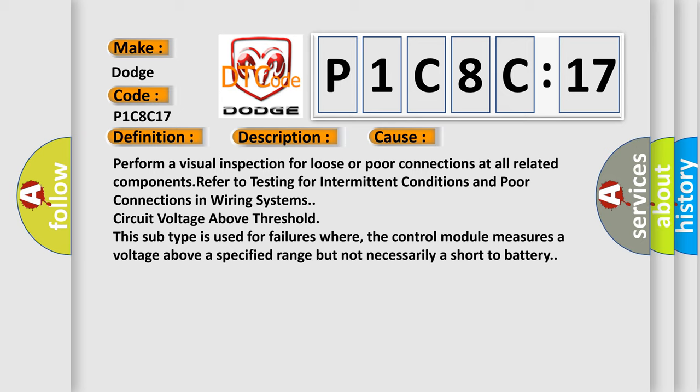Refer to testing for intermittent conditions and poor connections in wiring systems. Circuit voltage above threshold. This subtype is used for failures where the control module measures a voltage above a specified range but not necessarily a short to battery.